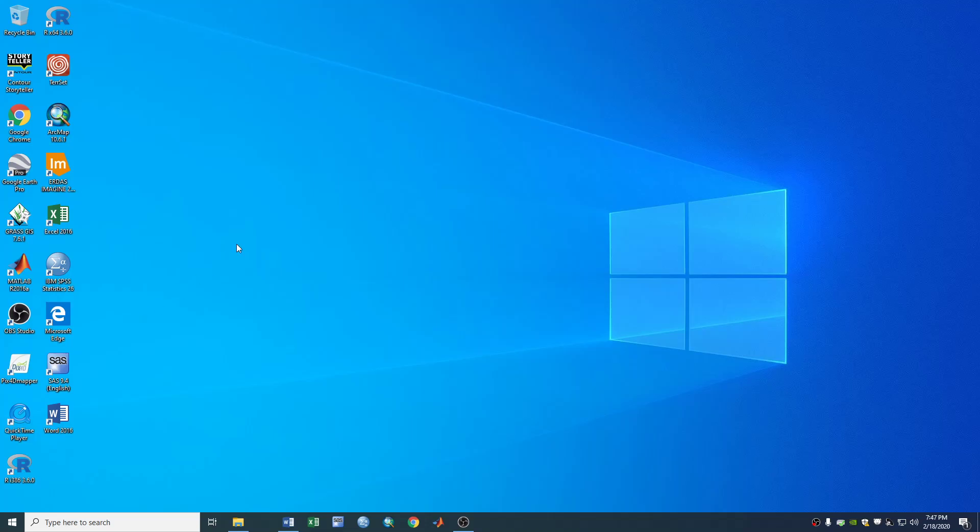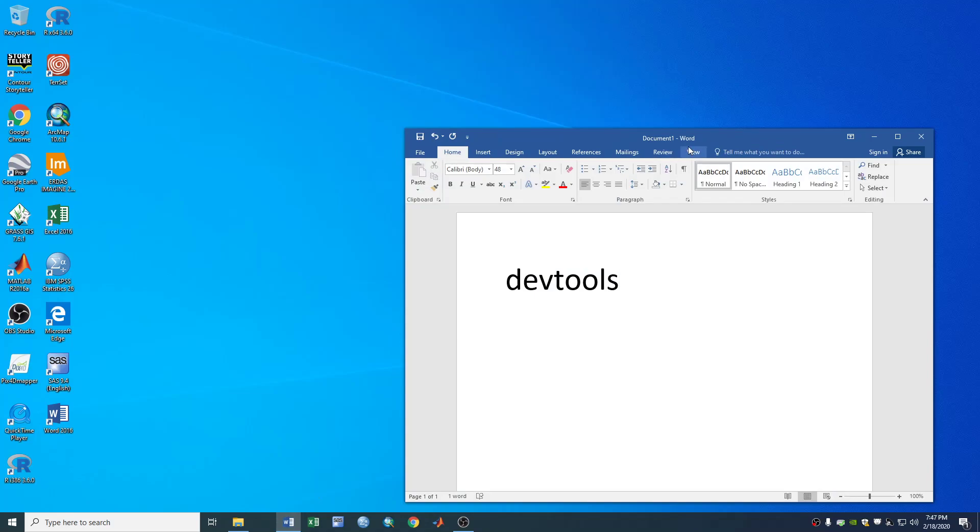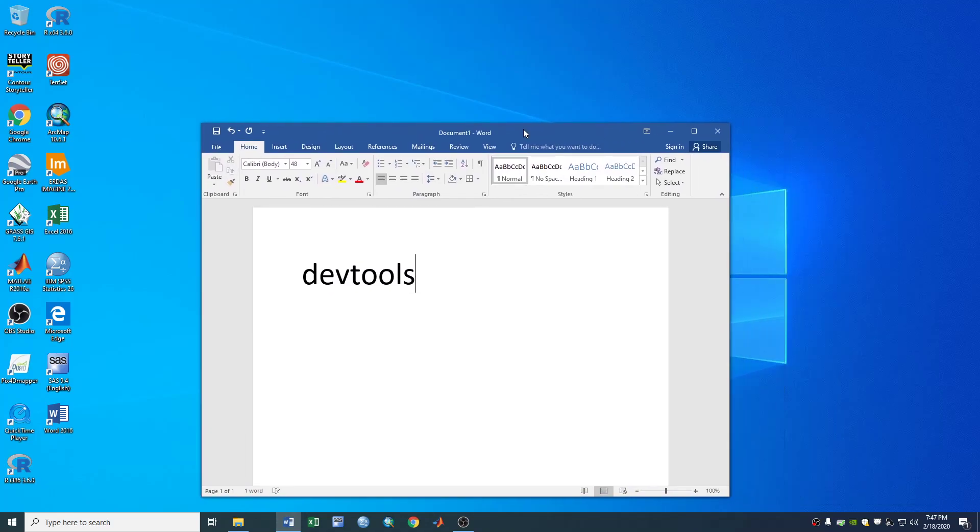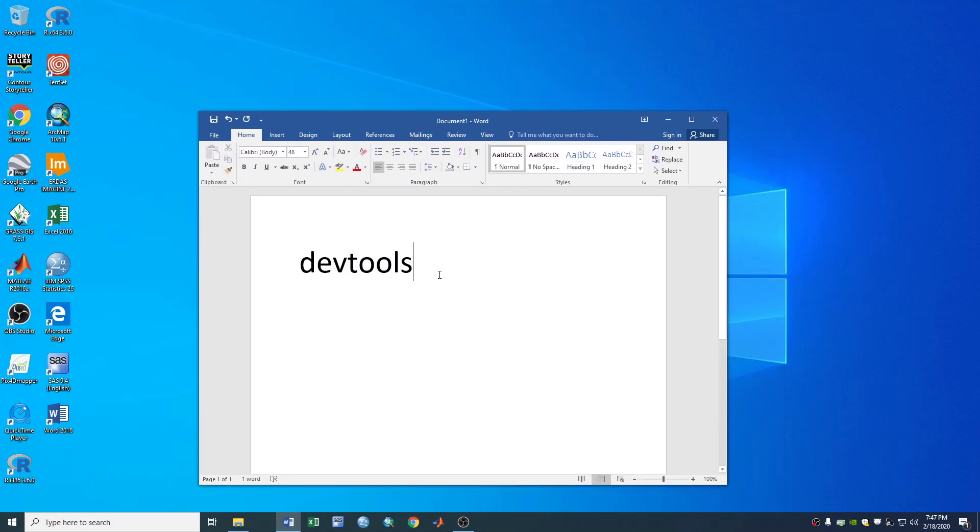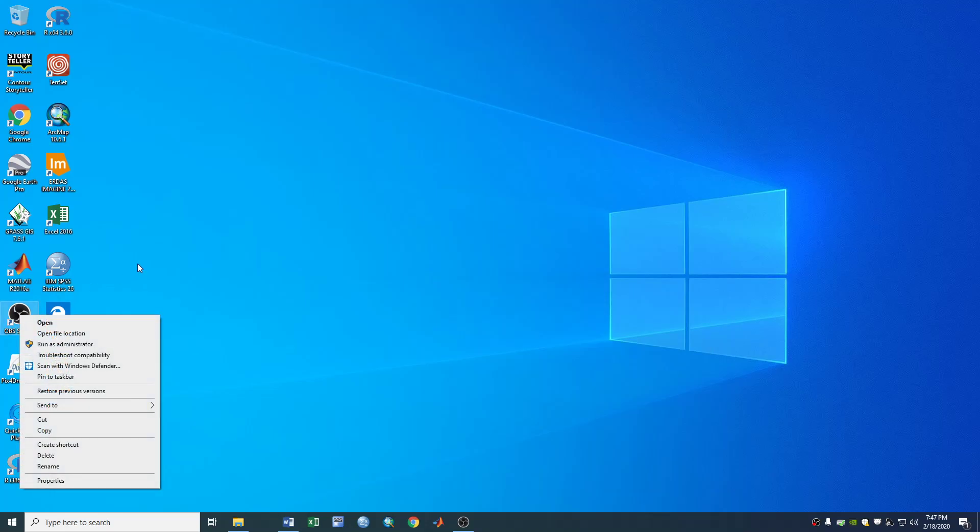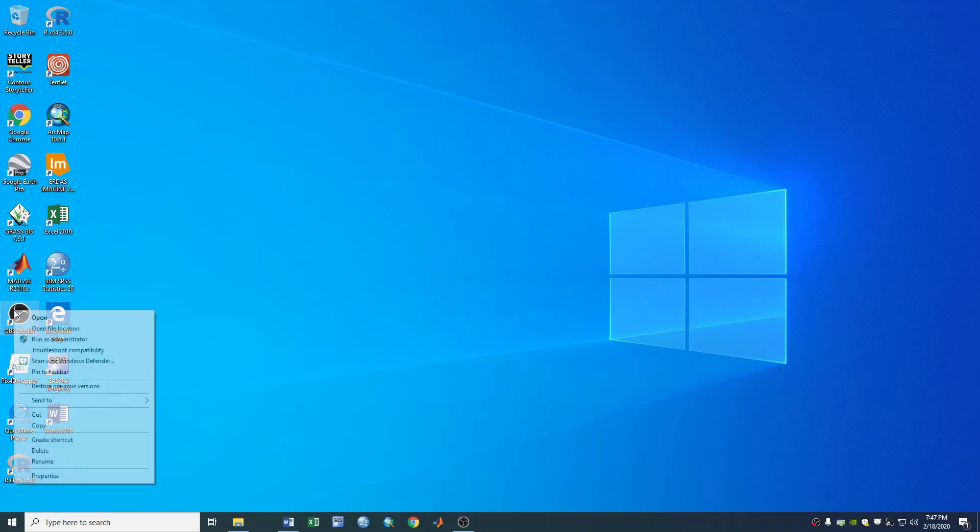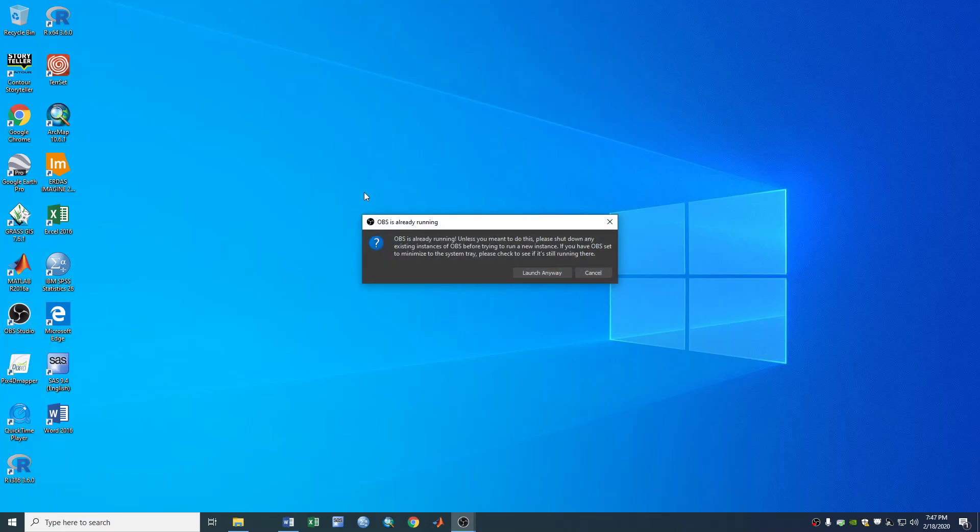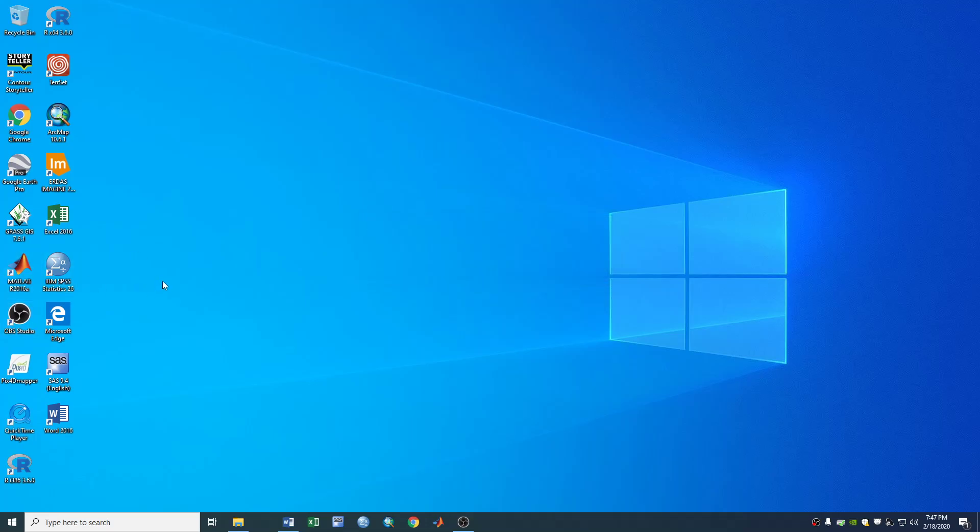So we got some troubles of installing some package in R. The package we want to install in R is called devtools. We open R.